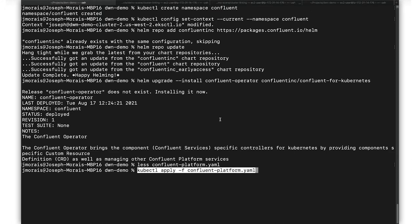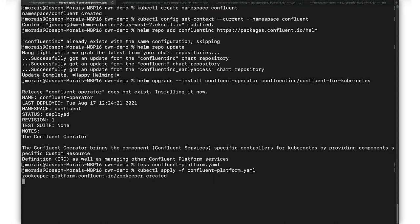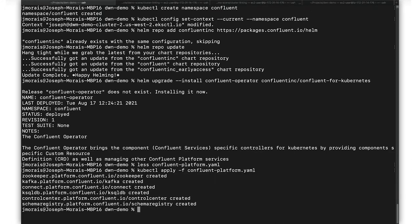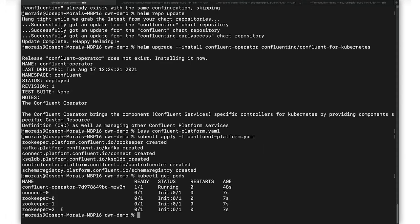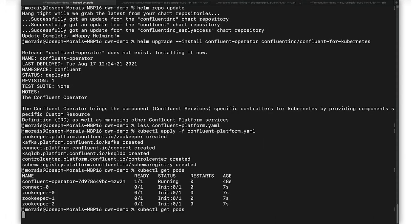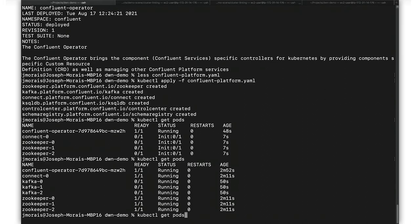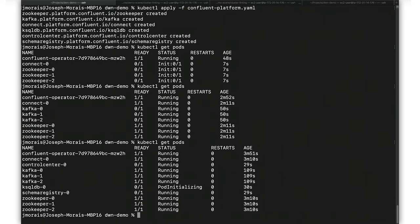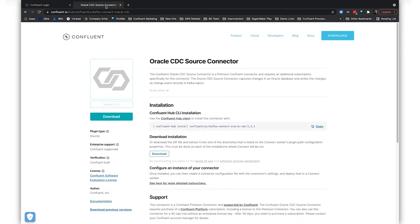Next, we'll install the platform components using Kube Control. Of course, it'll take a moment for all our pods to deploy and run, but using movie magic we can speed that up. Once all the platform components are installed, let's head over to Confluent Hub to search for our Oracle CDC Source Premium connector.